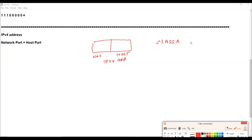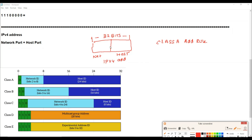If you think about the Class A address rule, your IPv4 addresses have a total size of 32 bits. So we have 32 combinations of zeros and ones that can be used for an IPv4 address. These 32 bits are divided into two halves: the network part and the host part. The network part is fixed — like a street name — and the host part represents the nodes or users on that network.